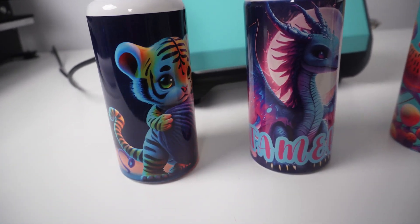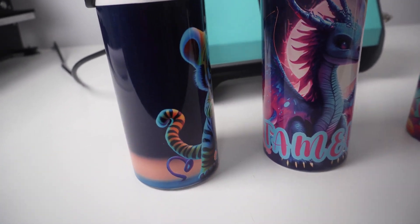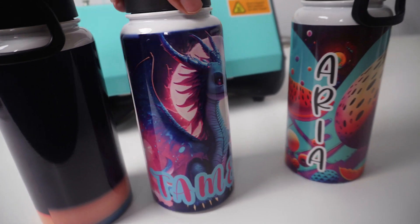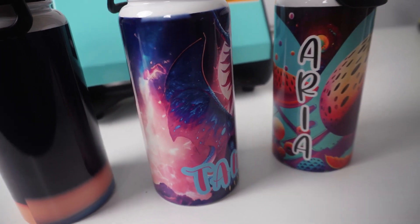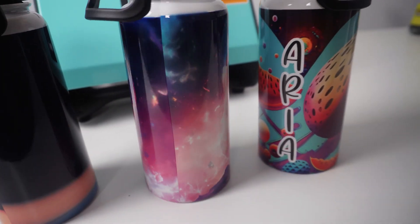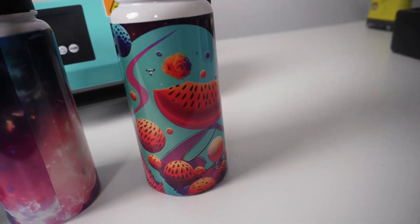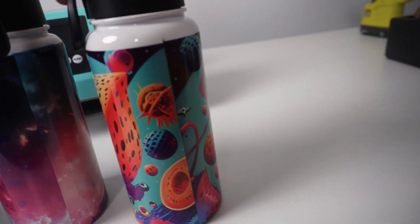I thought it would be really cool with back to school if I allowed my daughters to make their own tumblers. So they came up with the prompts, they typed them in, and I just printed them out and used the Generative Fill to make the design large enough to fit the tumbler.